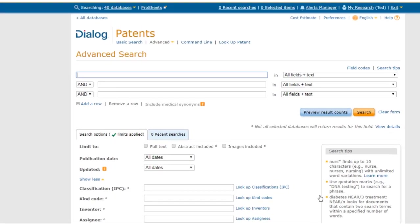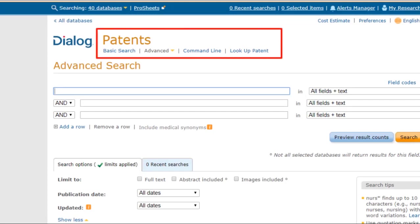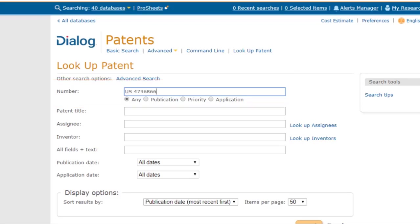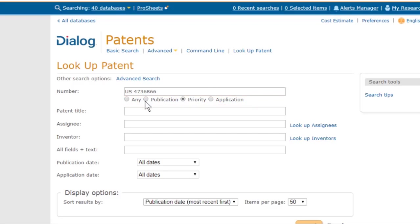When you're in Patents, you'll have the choice of four interfaces. There's the usual basic, advanced, and command line, or you can click on Lookup Patent. This has links for searching by inventor or by patent assignee, which we'll talk about later. But this is also the best Dialog tool to search using a number. I'll put the patent number in here. I can use these buttons to limit the search to publication numbers, application numbers, or priority numbers. That last one would include a patent's application number, but sometimes the applicant will cite additional, older applications as priority as well. Or, if you're not sure what kind of number you've got, you can search for it as any number.